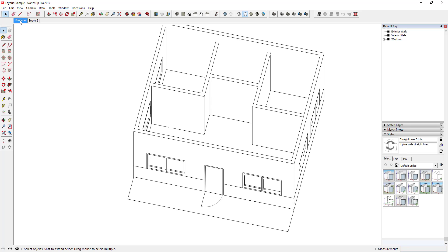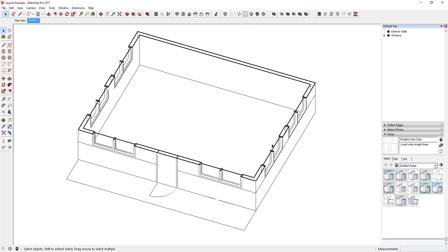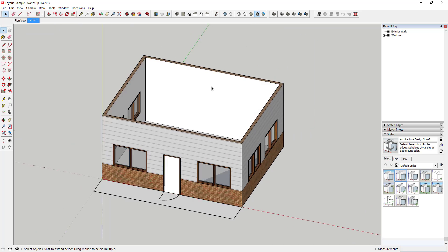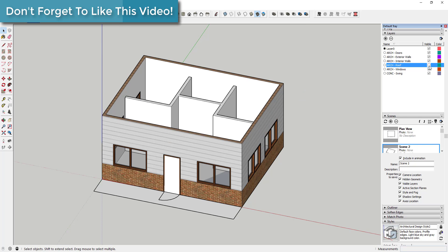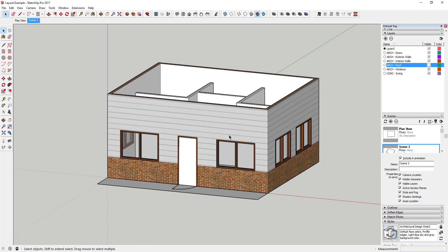Right now we only have one or two scenes — both have section cuts of our building, which isn't very useful. What we want to do first is create a scene that we can actually model in. We'll go down to our styles in the tray and select the Architectural Design style or the default style — something that lets you see your textures and your building. We'll turn off section cuts and turn on the layers for interior walls, setting up a view where we can work on the model.